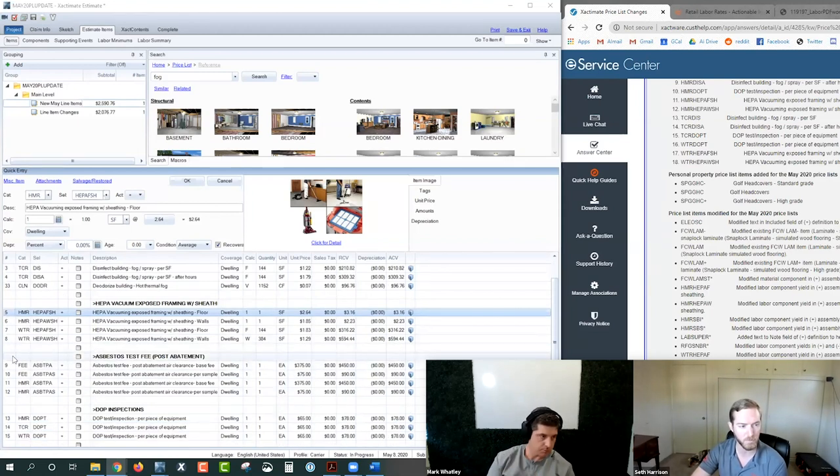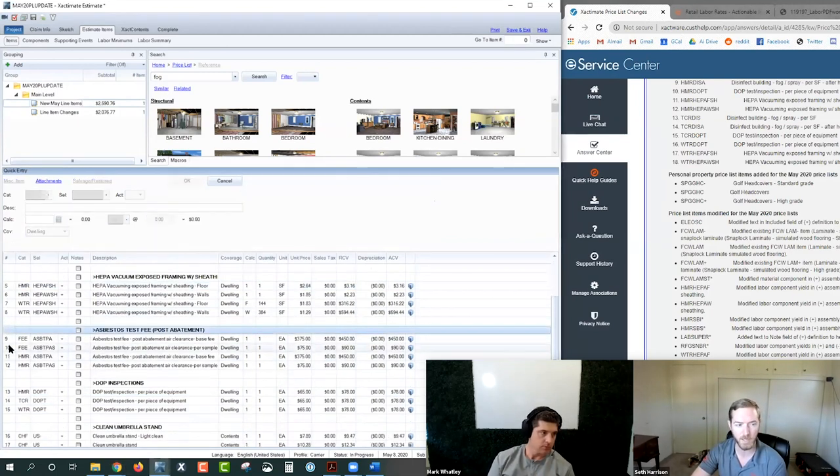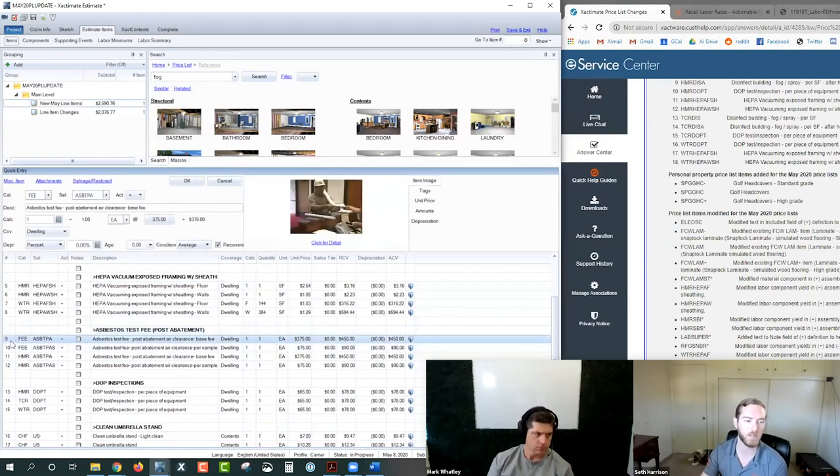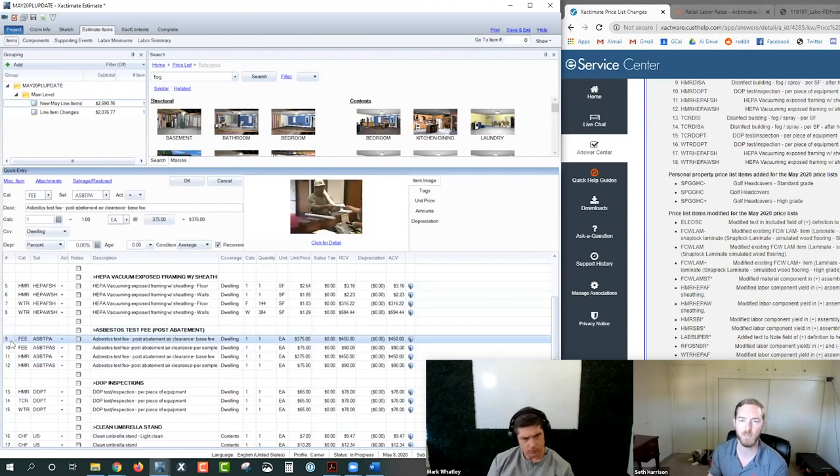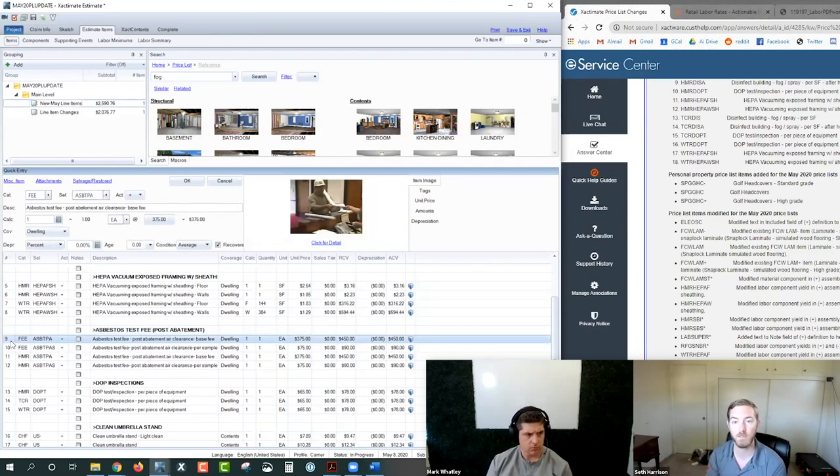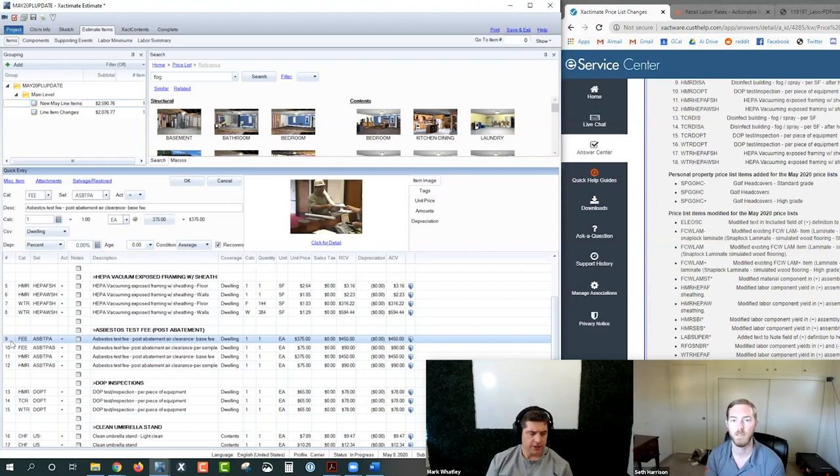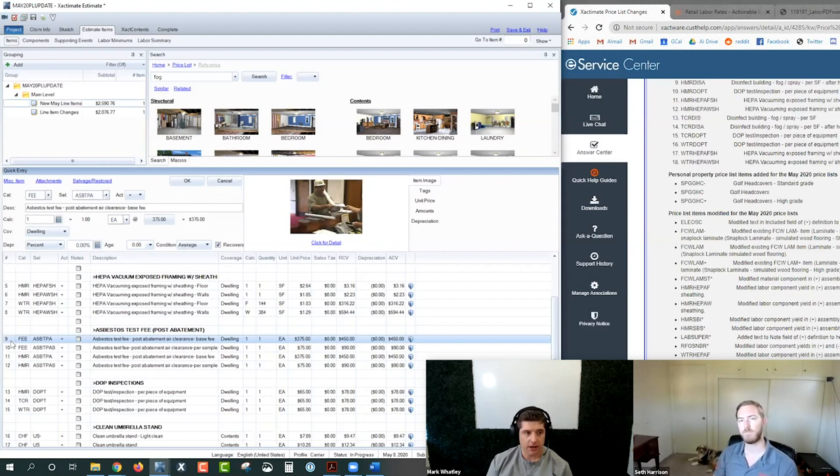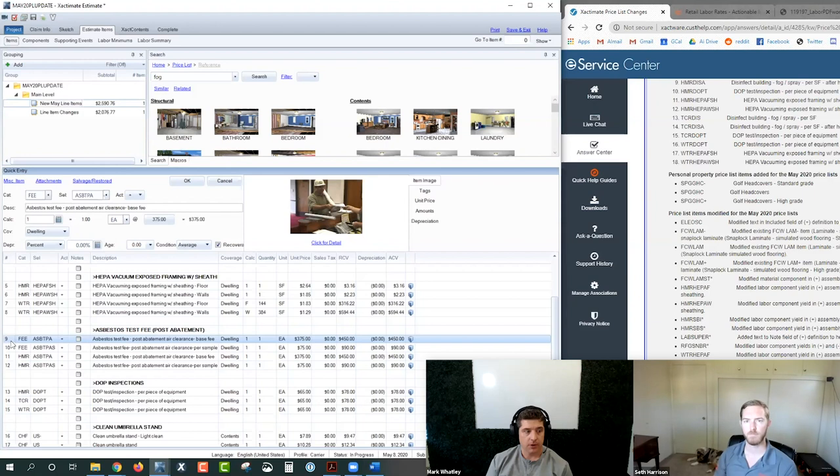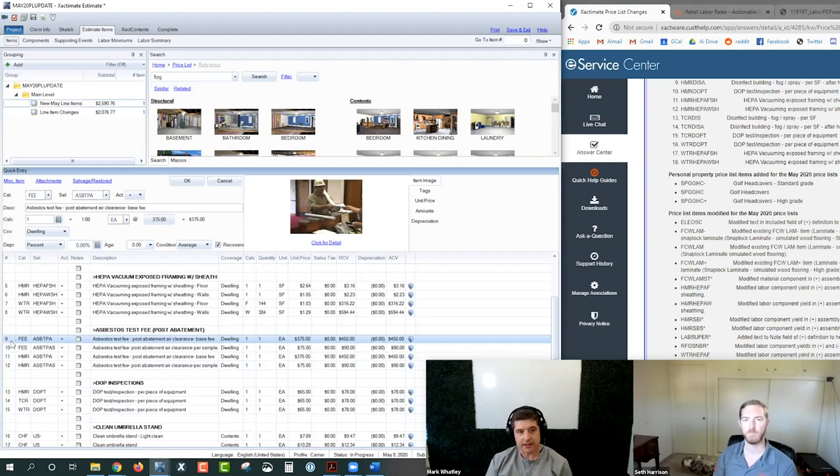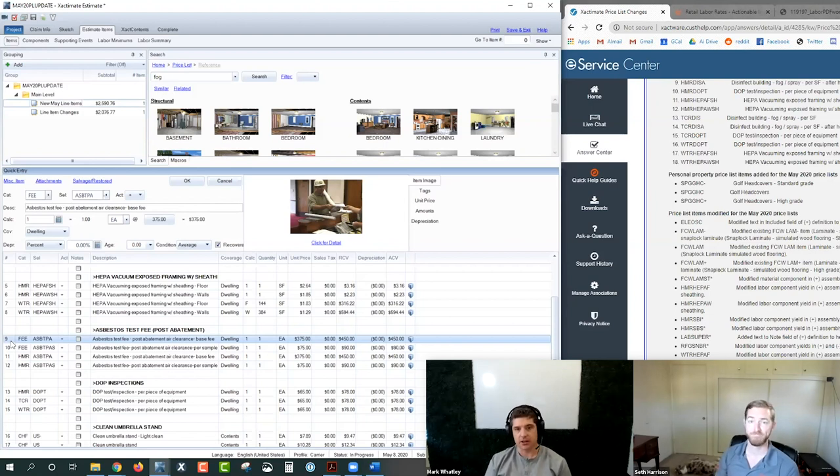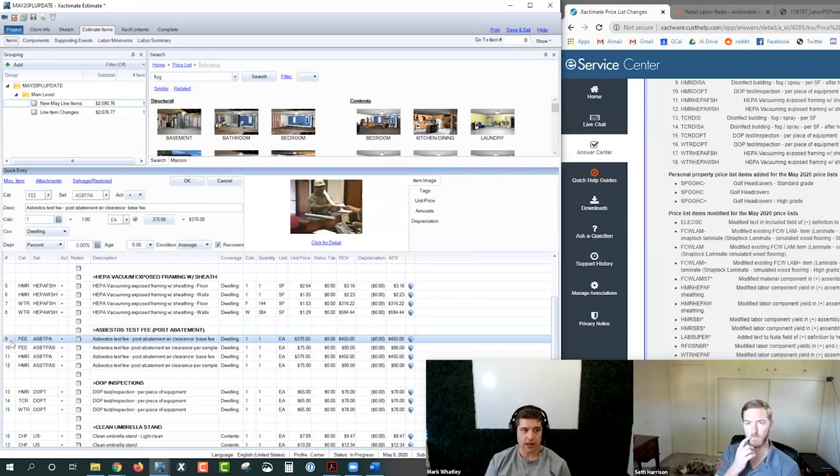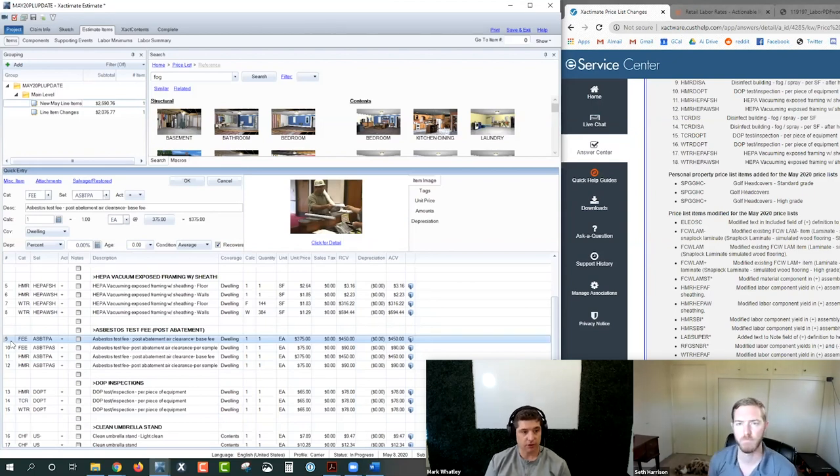Let's jump down to the next one. Asbestos test fees. There was four line items added here, two in the fee category, two in the HMR category for post abatement clearance, base fees and per samples. What do you think about these new line items? You know, first off, one thing that's always been a bit of a bummer is that the environmental companies that I've trained and otherwise work with and know, we even have a board member who owns an environmental company. They don't bill an exact. I don't know anybody that bills an exact that does environmental work.